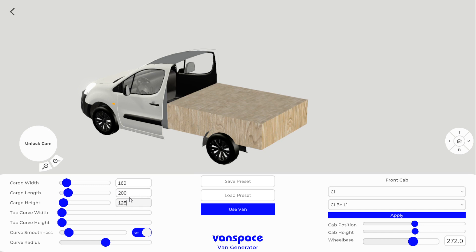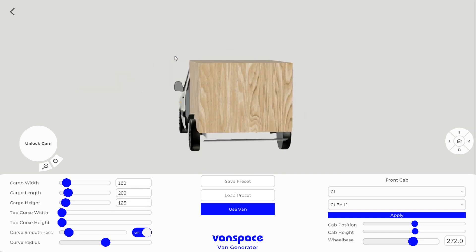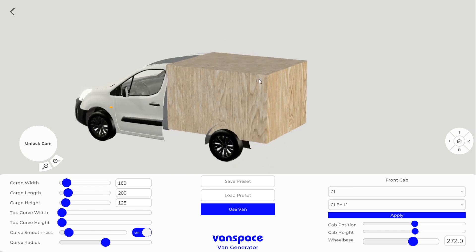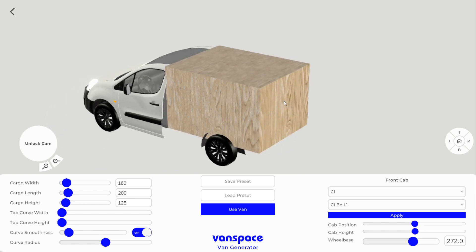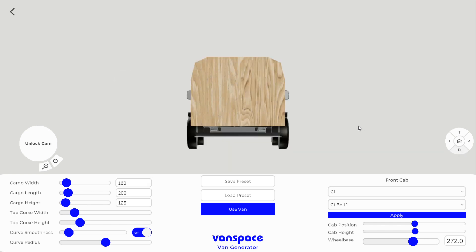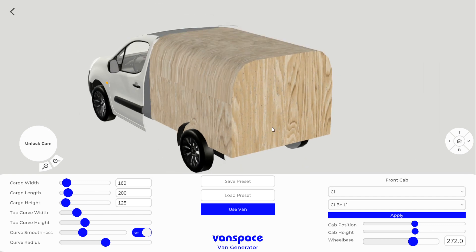Right now that's just a cube. If you have a box van, you can stop there. But since most vans are curved, you have to set the curve of the roof. First you're going to set how far down the wall the curve is going to begin. Then you're going to set how far into the roof the curve ends. You can use the rear angle of the van to see exactly where it's going. And once you're happy with it, you can just set your smoothness.